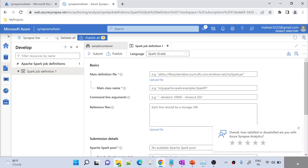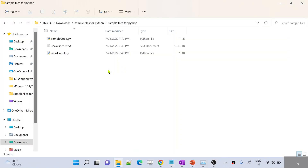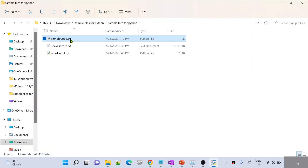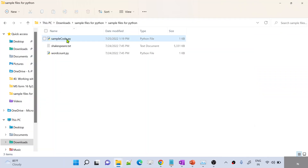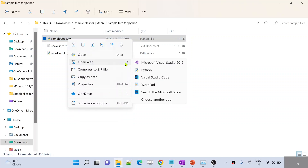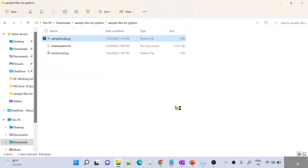I have written one sample Python file on my local. This is the path — under this path I have a Python file called samplecode.py. Let me quickly open this Python file and explain what I have written inside it. Let me right-click and open this with Visual Studio Code. Let's wait for Visual Studio Code to open this Python file.